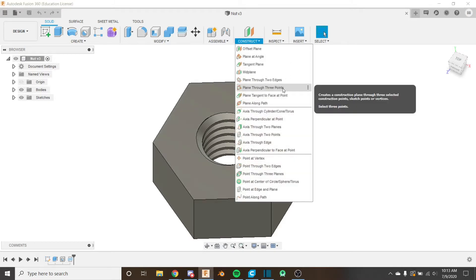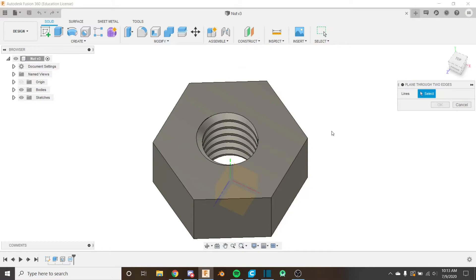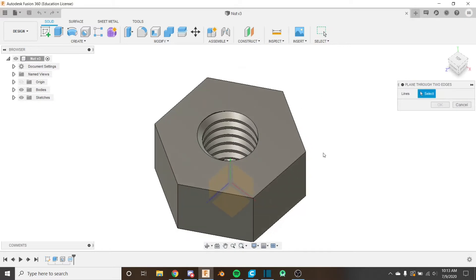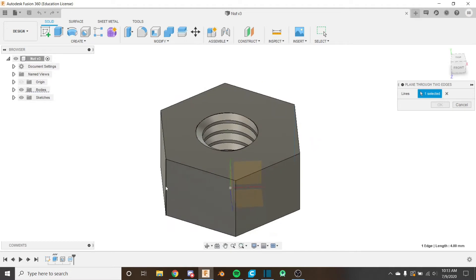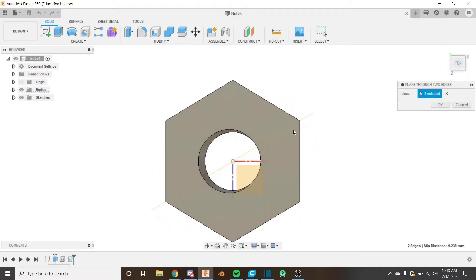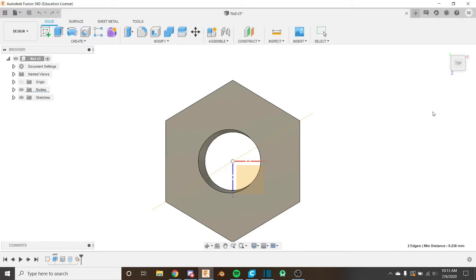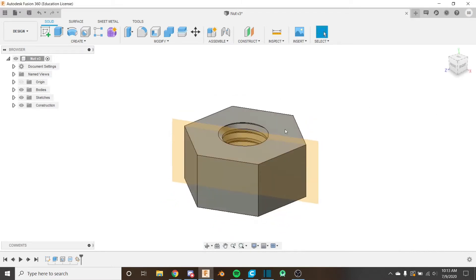So I'm going to use the plane through two edges tool and this easily all we have to do is we just select this edge and we select this edge and it's going to put a plane right through. The angle between the plane and this face and the angle between the plane and this face is the same. So we've got it nice and centered and that's what we want.